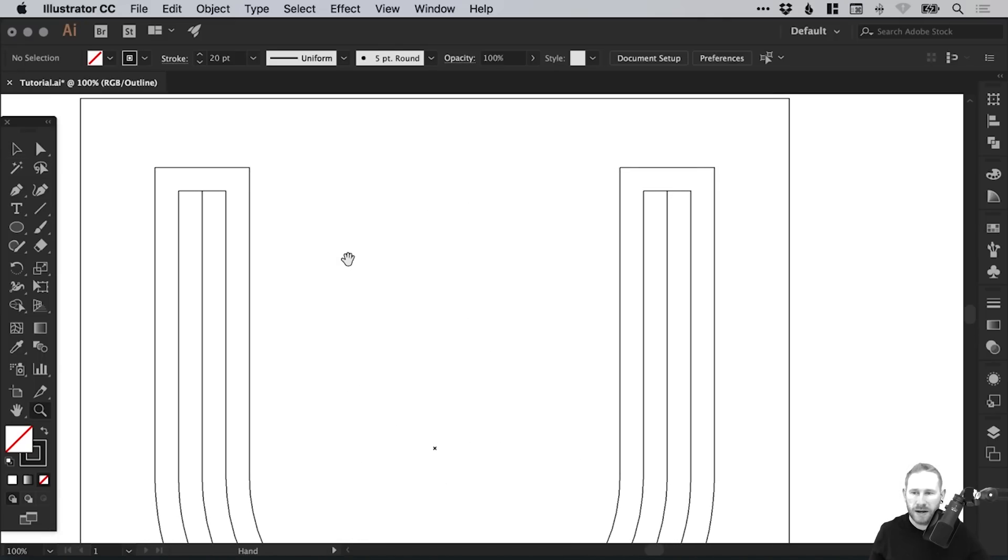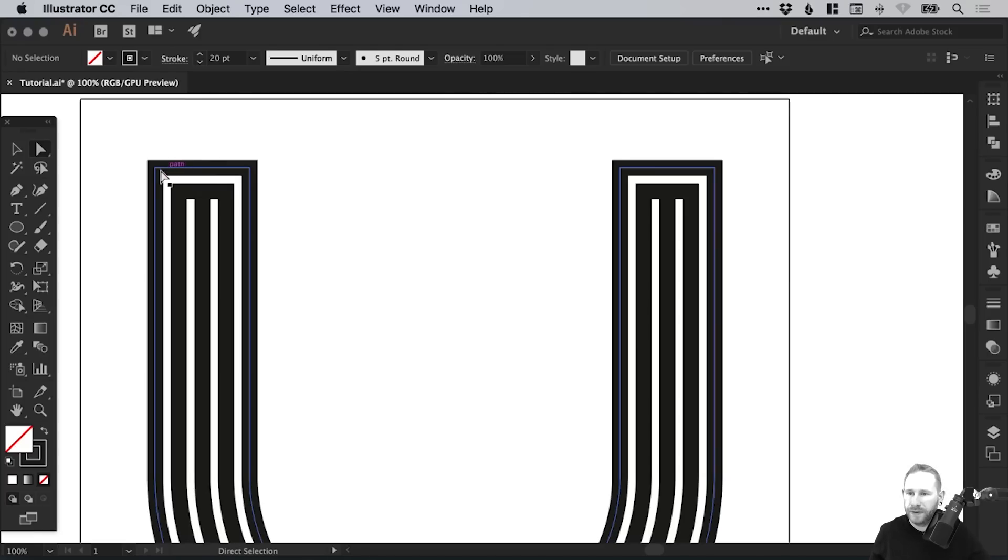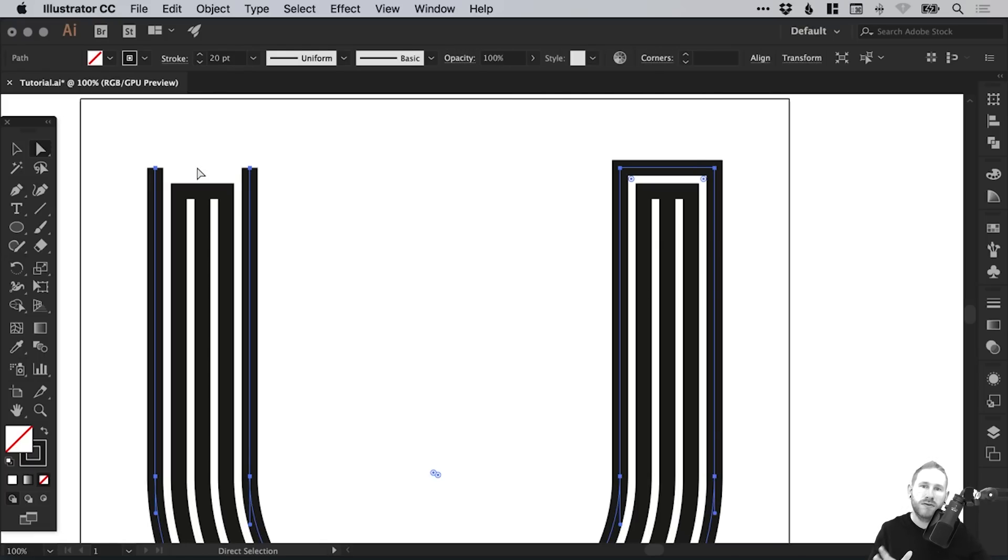If we zoom in, we can select the Direct Selection tool. Let's go back out of Outline mode, Command or Control Y. What we're going to do is select in between these top two anchor points. Just left-click, and then hit Delete or Backspace, and it will remove that space between the two anchor points.